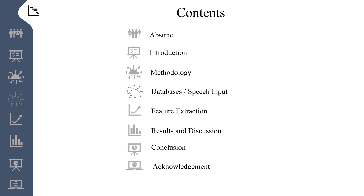These are the contents I will be discussing in this presentation: abstract, introduction, methodology used in this research, the databases or the speech input used in this research, feature extraction techniques, the results obtained, conclusion of the research, and finally the acknowledgement.